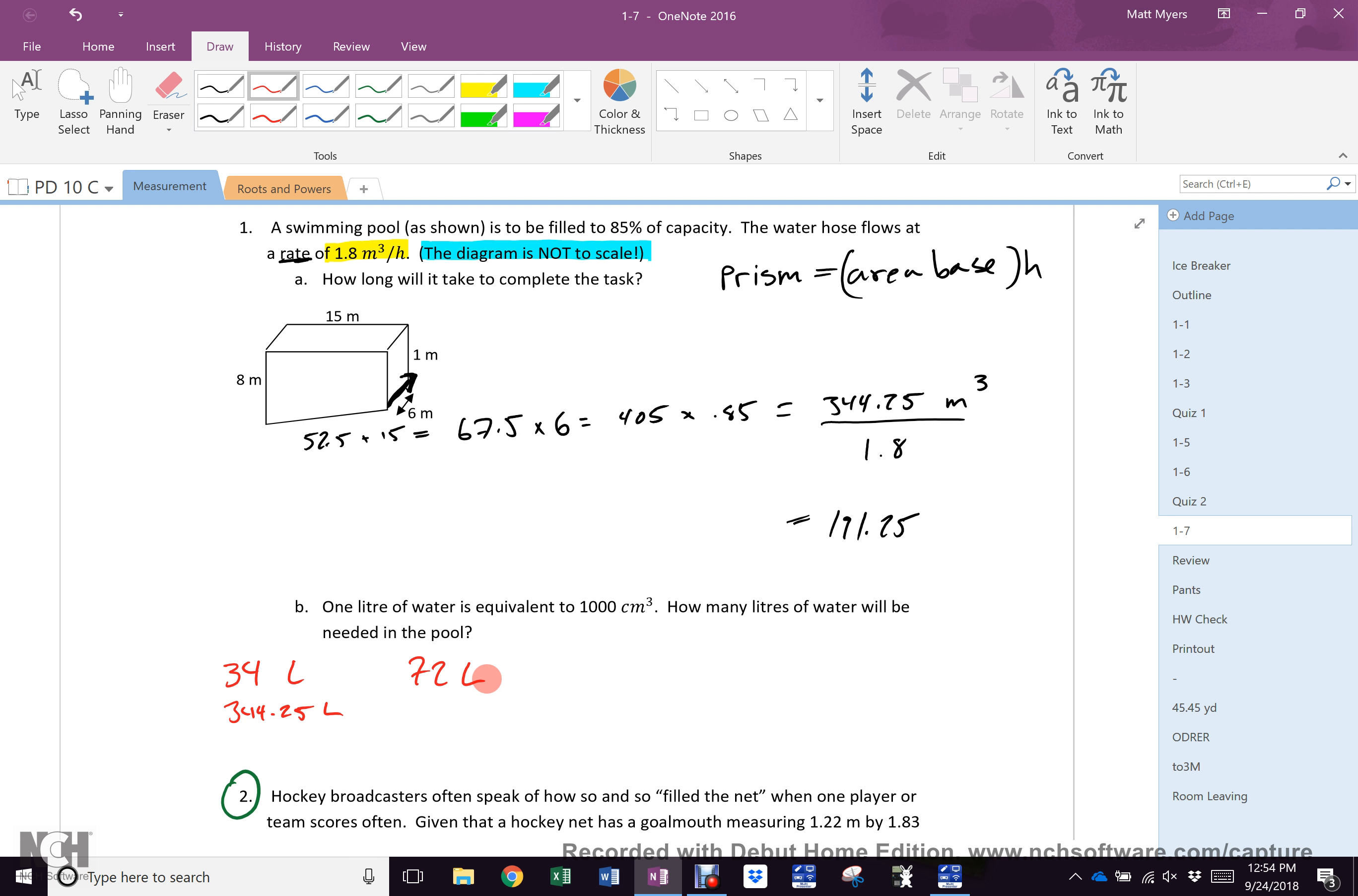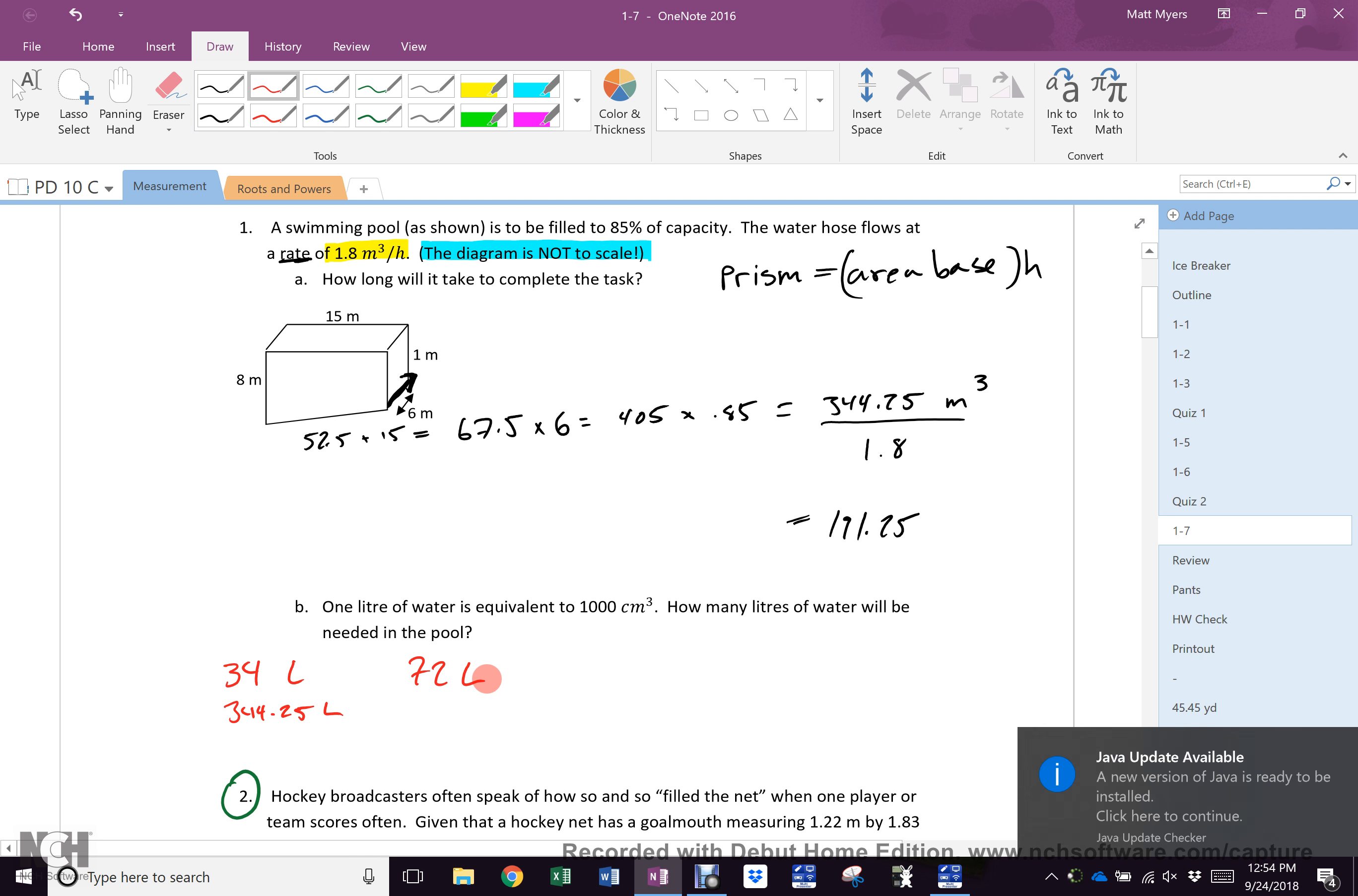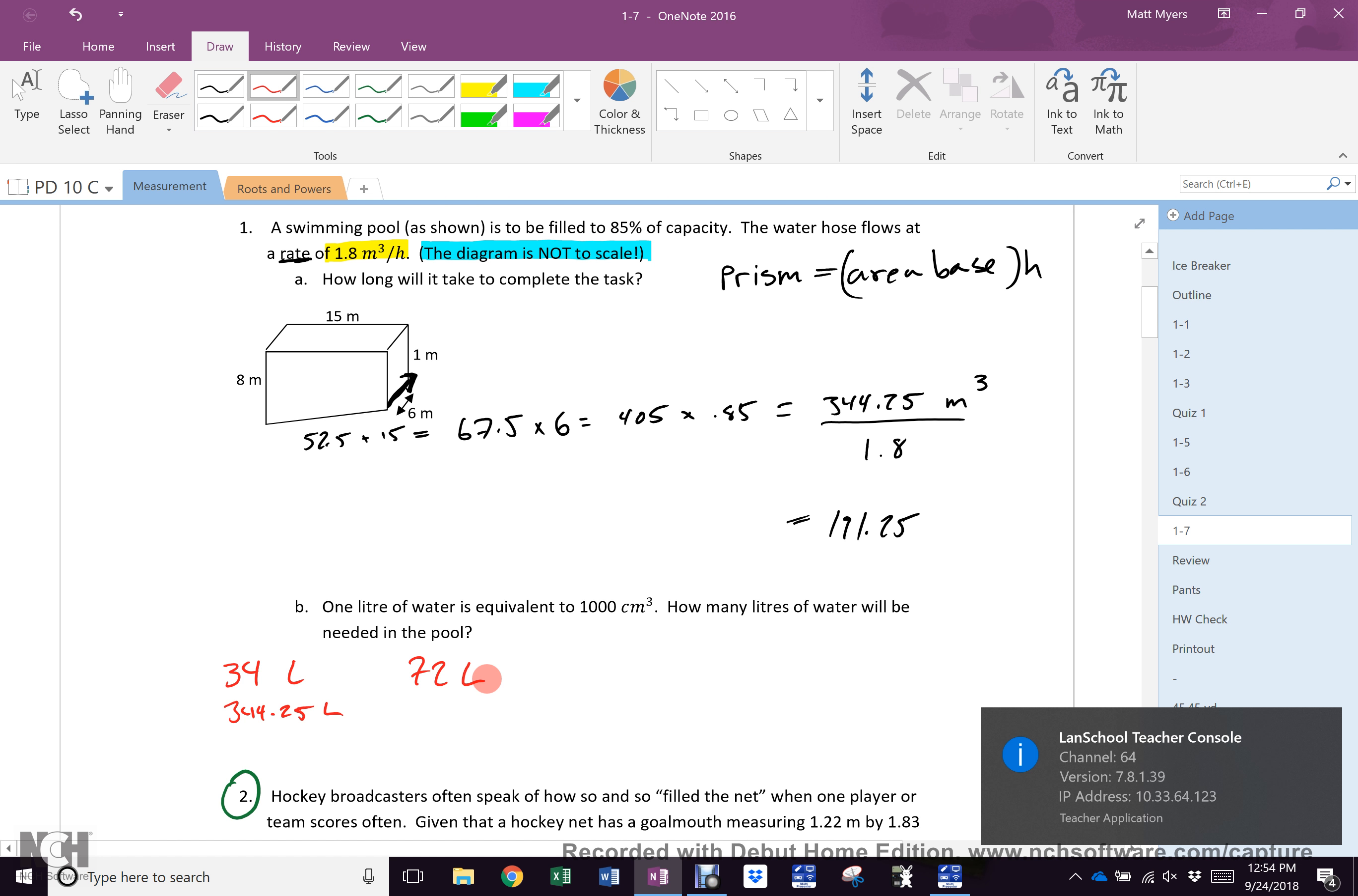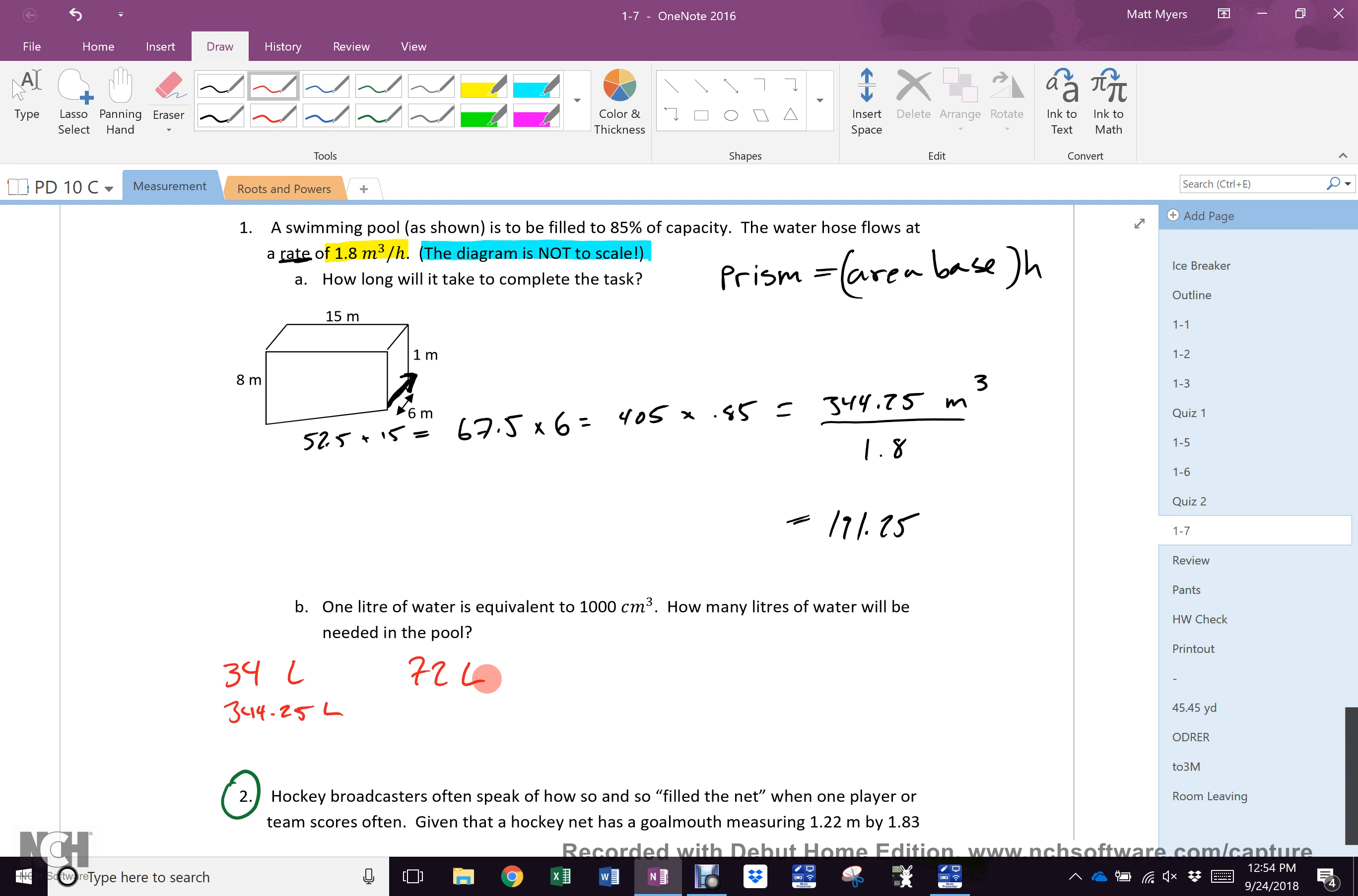Okay. This bottle is one liter. Will 34 of them fill a pool? I drink three of these a day. Can I fill a pool? No. So is 34 a good answer? No. Now, a great many of you did math to find 34, didn't you?